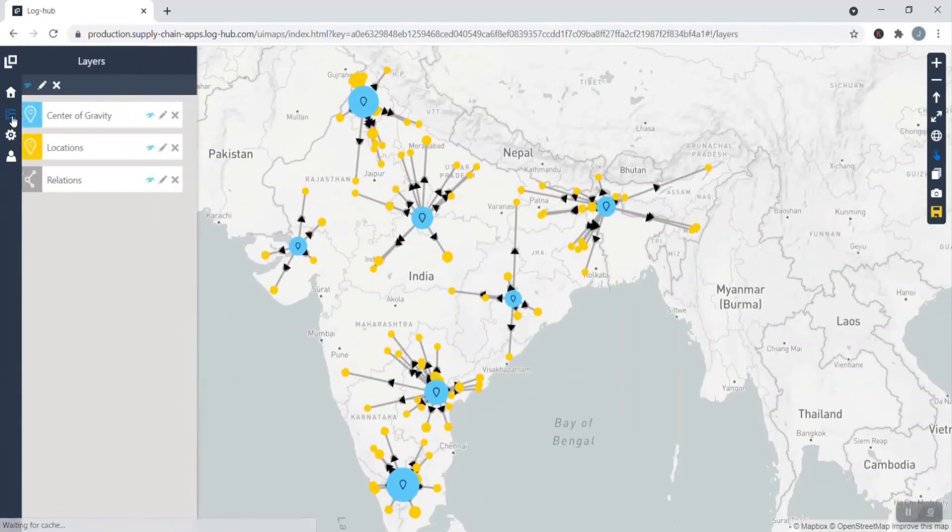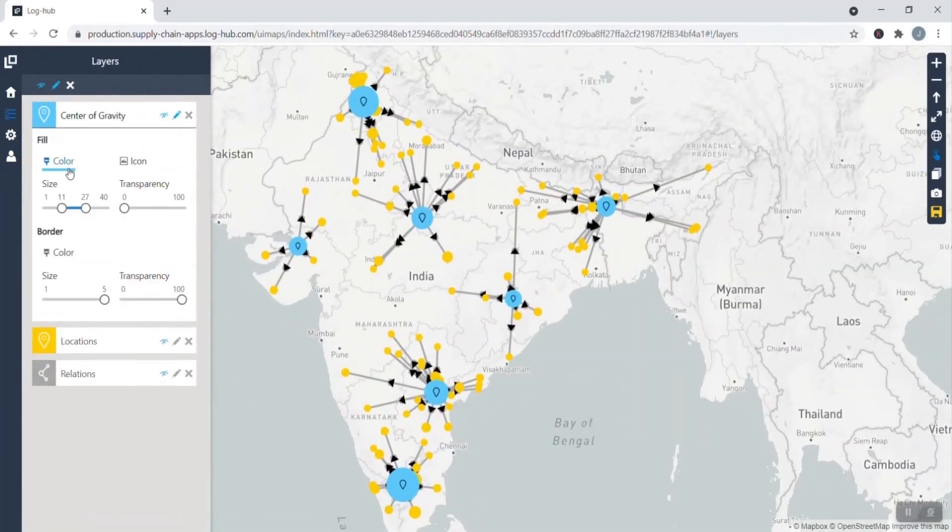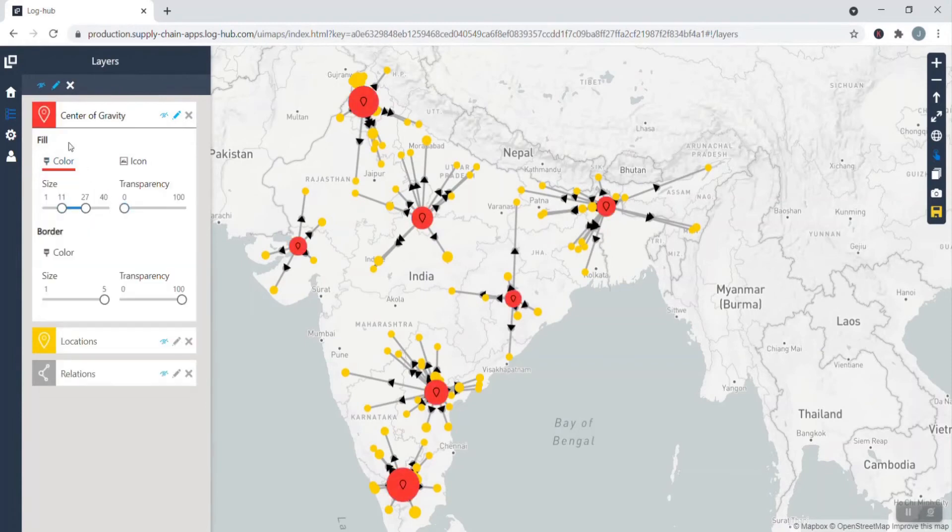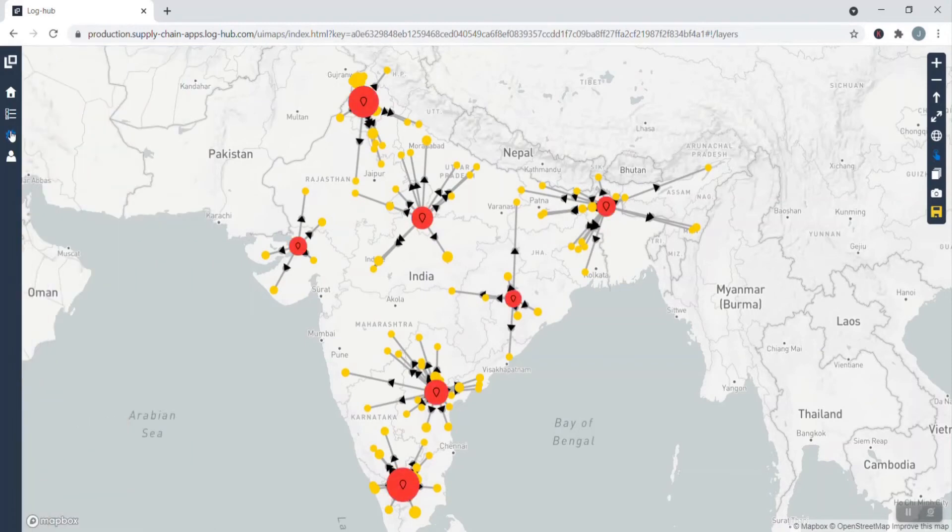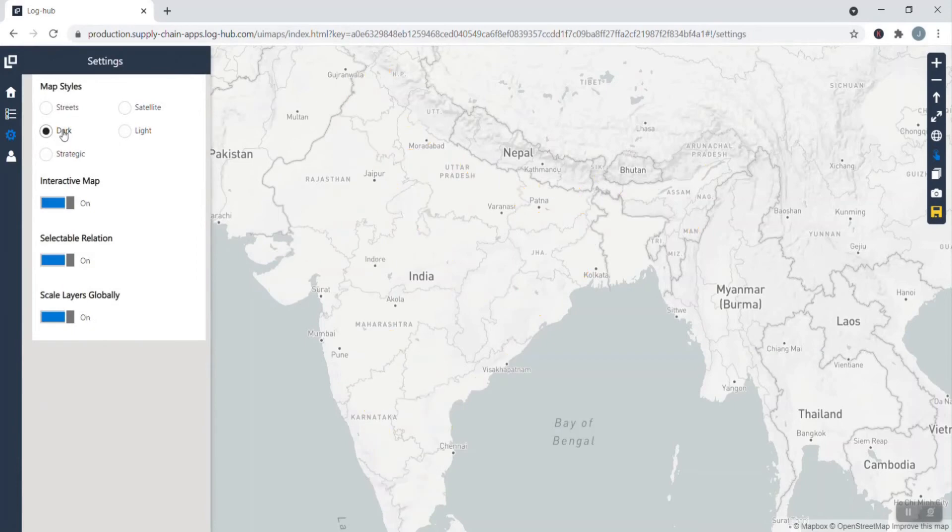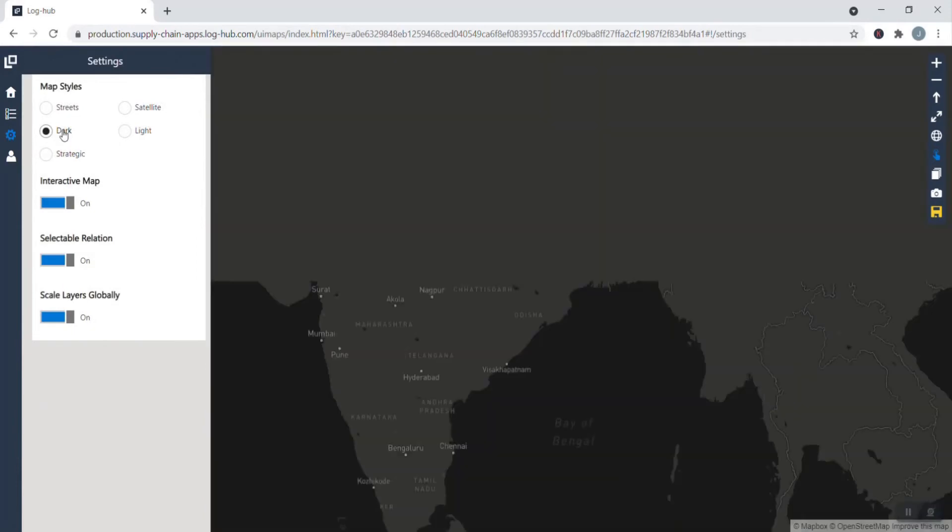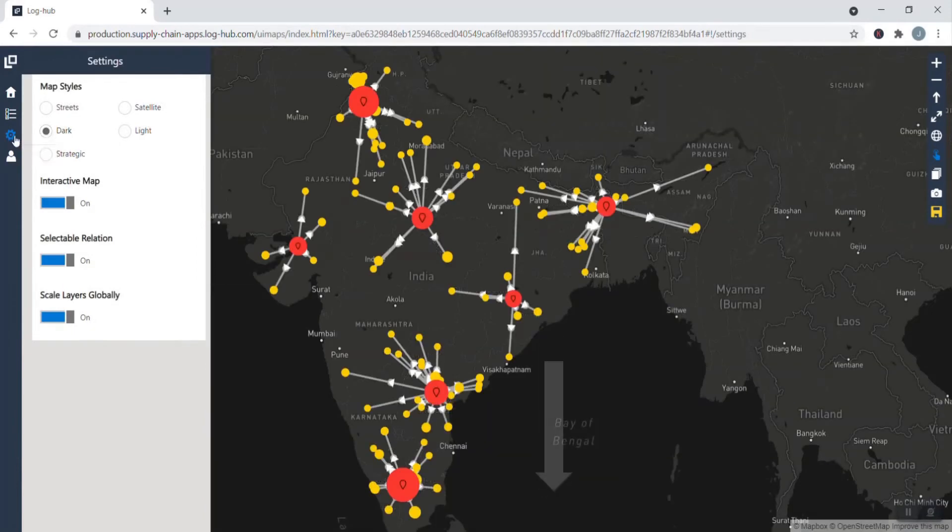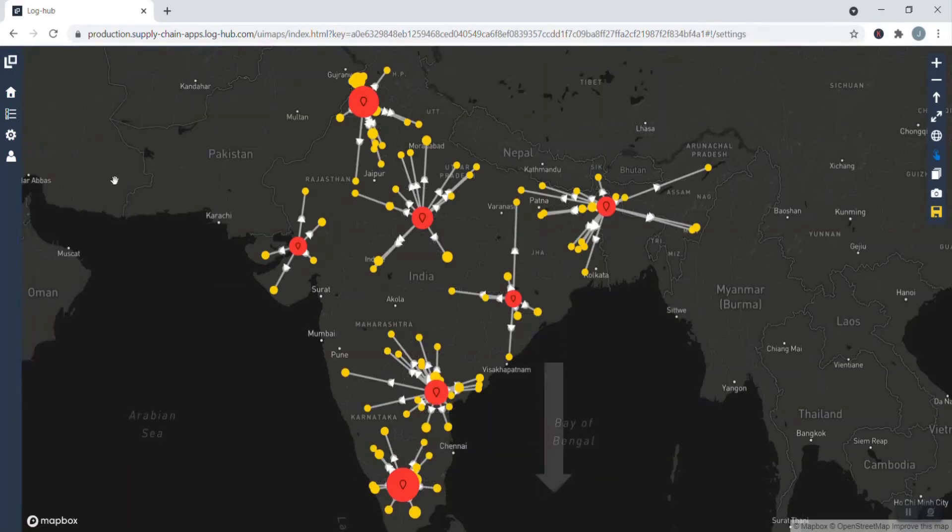The map is completely customizable. You can play here by changing, for example, colors, size, and transparency of the dots, or you can also change the style of a map. If you want to find out details of how to create, style, save, and share your data-driven maps, just click on the link in the description of this video.